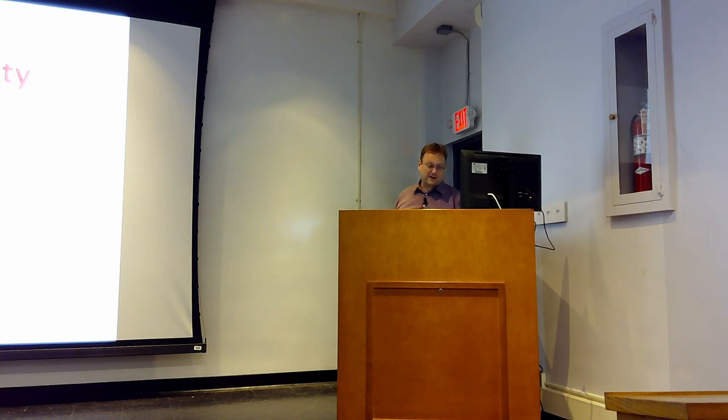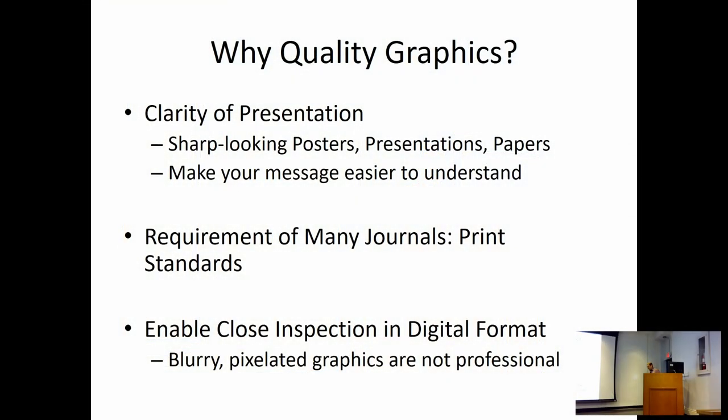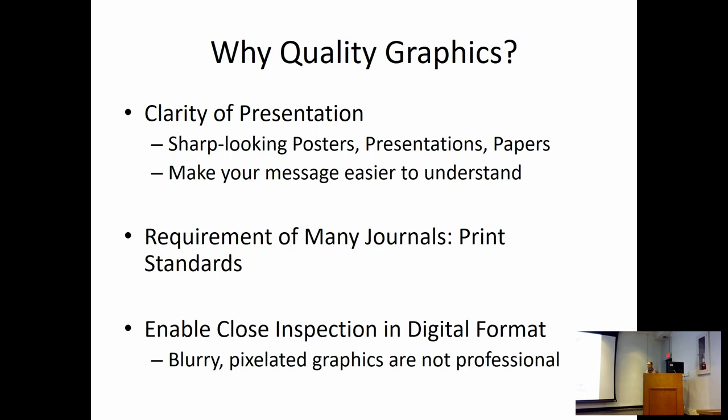We really care about making this accessible, but then also making software that students usually have on their computers or can get fairly easily. Obviously, nobody wants to have crappy graphics on their posters. You want sharp-looking posters and presentations, you don't want that to be a distraction from your main message, and so that's something that quality graphics help.